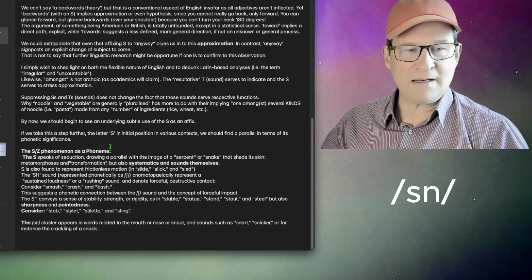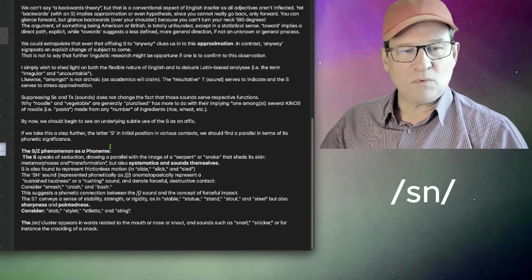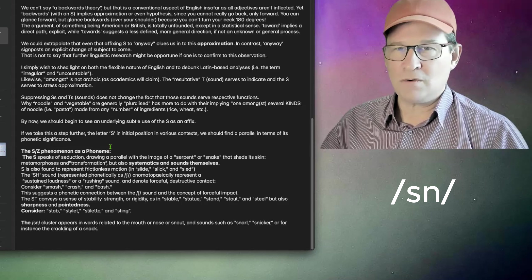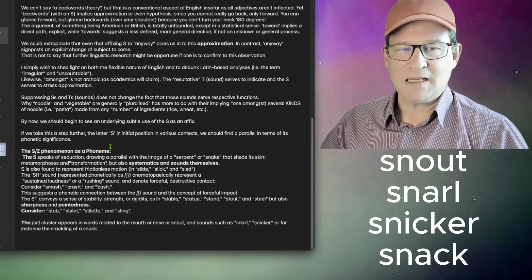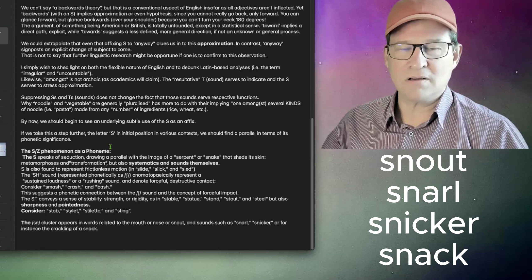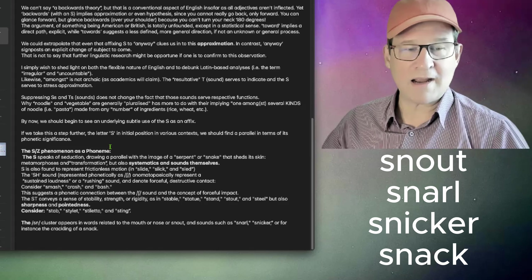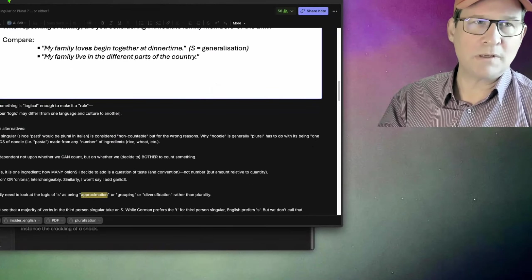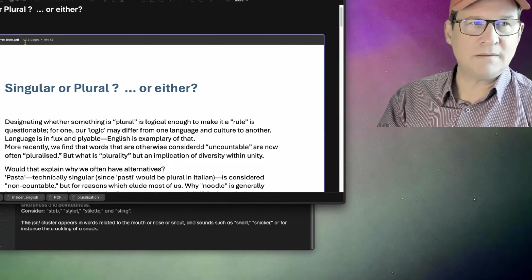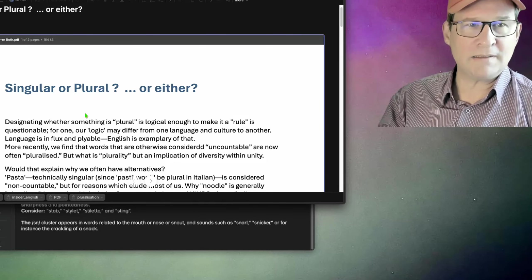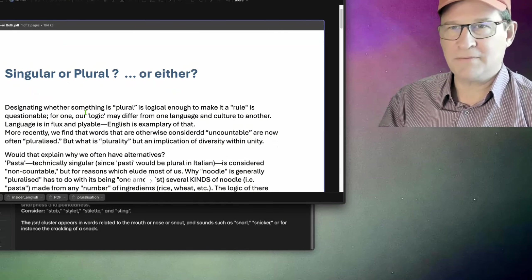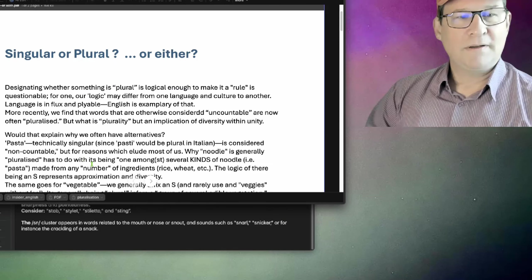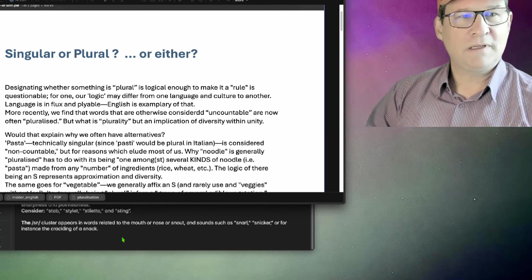And the SN cluster appears in words related to the mouth, nose, or snout in sounds such as snarl, snicker, or the crackling of a snack. So in my ebook, you will find this file here. And it's also available as a PDF on two sites. There you can see singular or plural. I explained it here a little bit further.